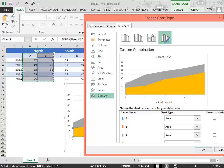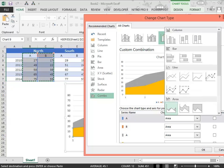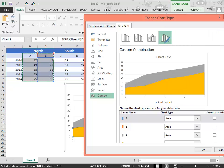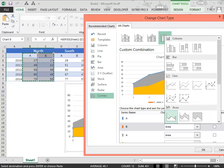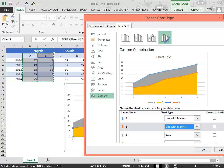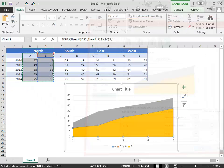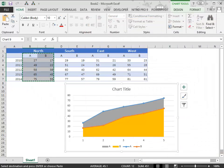In the chart type, select line with markers. Similarly for the other product, select line with markers, click OK.